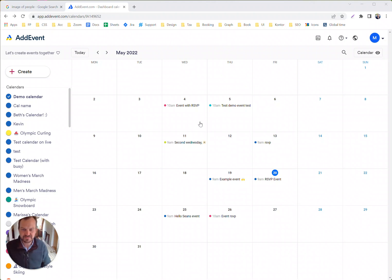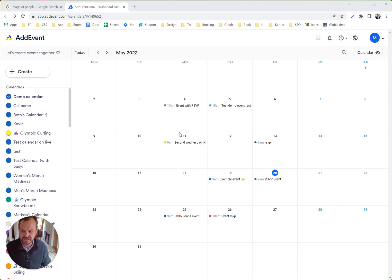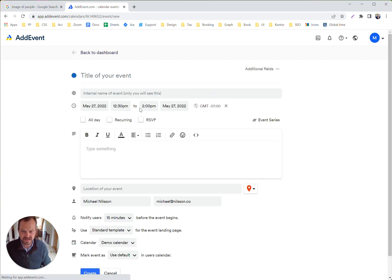Hello, this is Michael from AddEvent. Today I want to create an event with a custom image. So let's get started by creating an event.